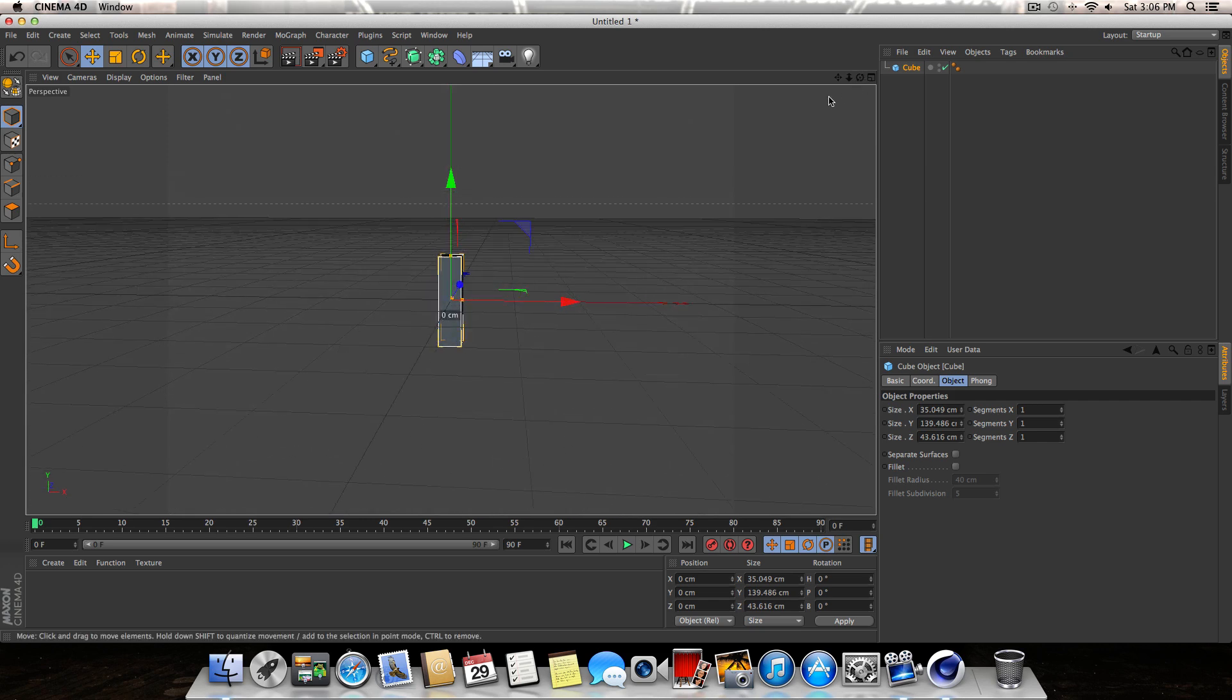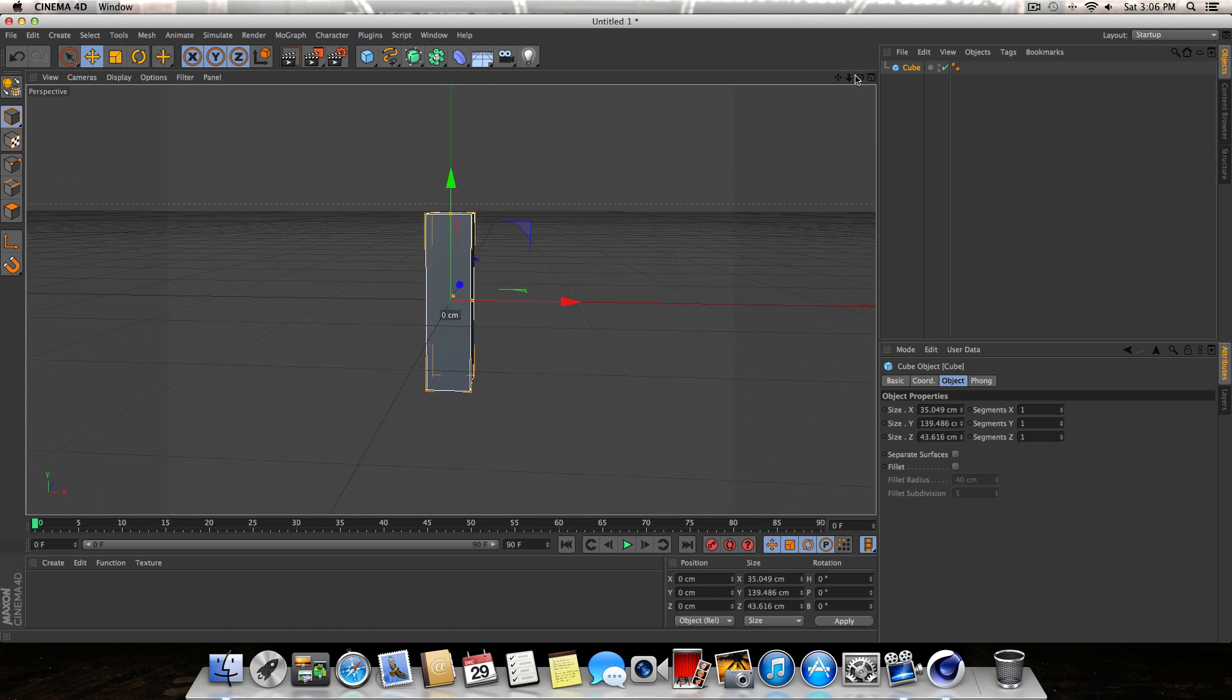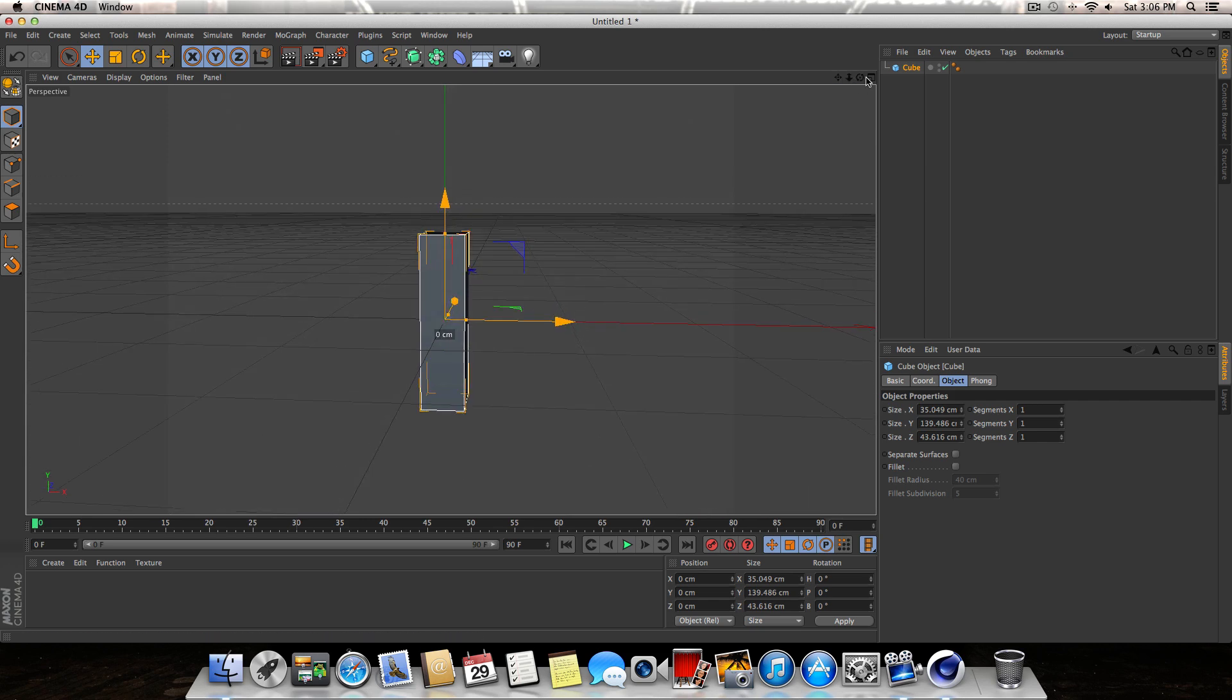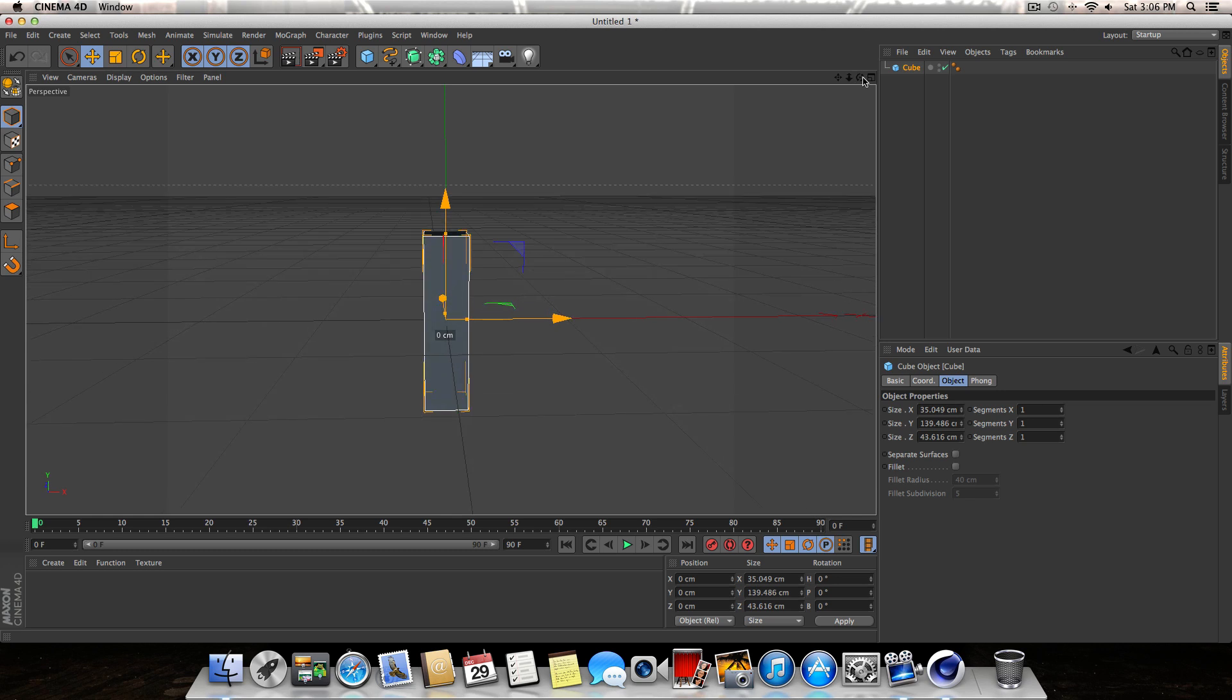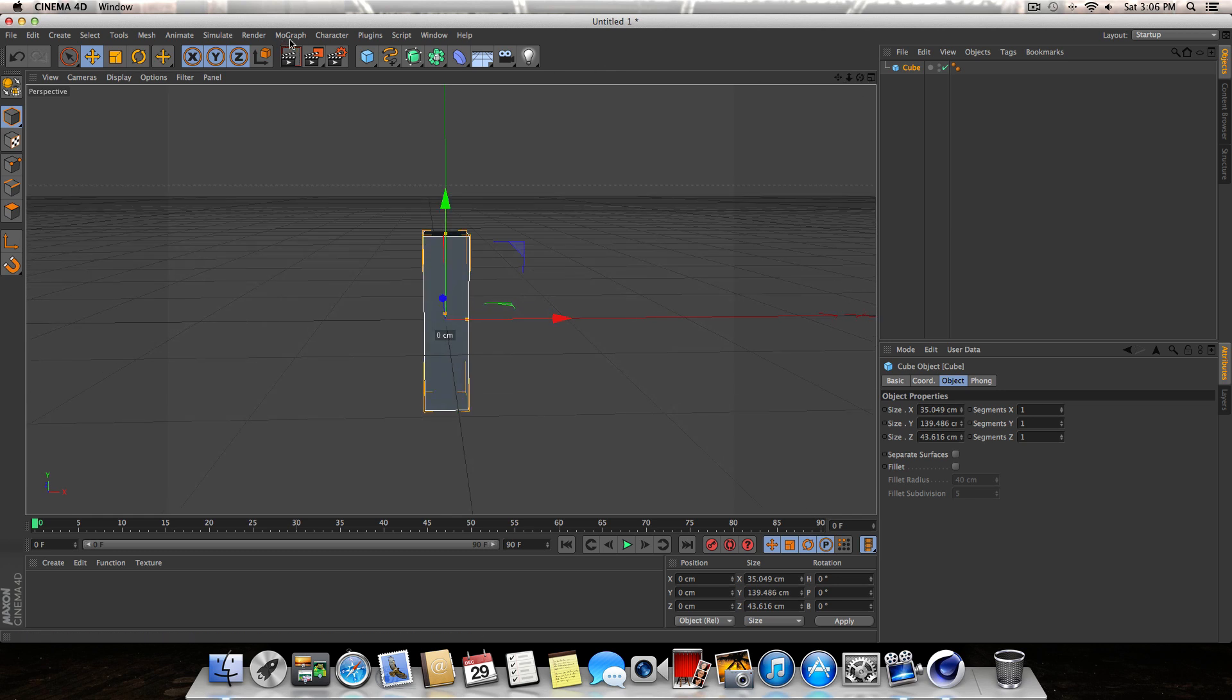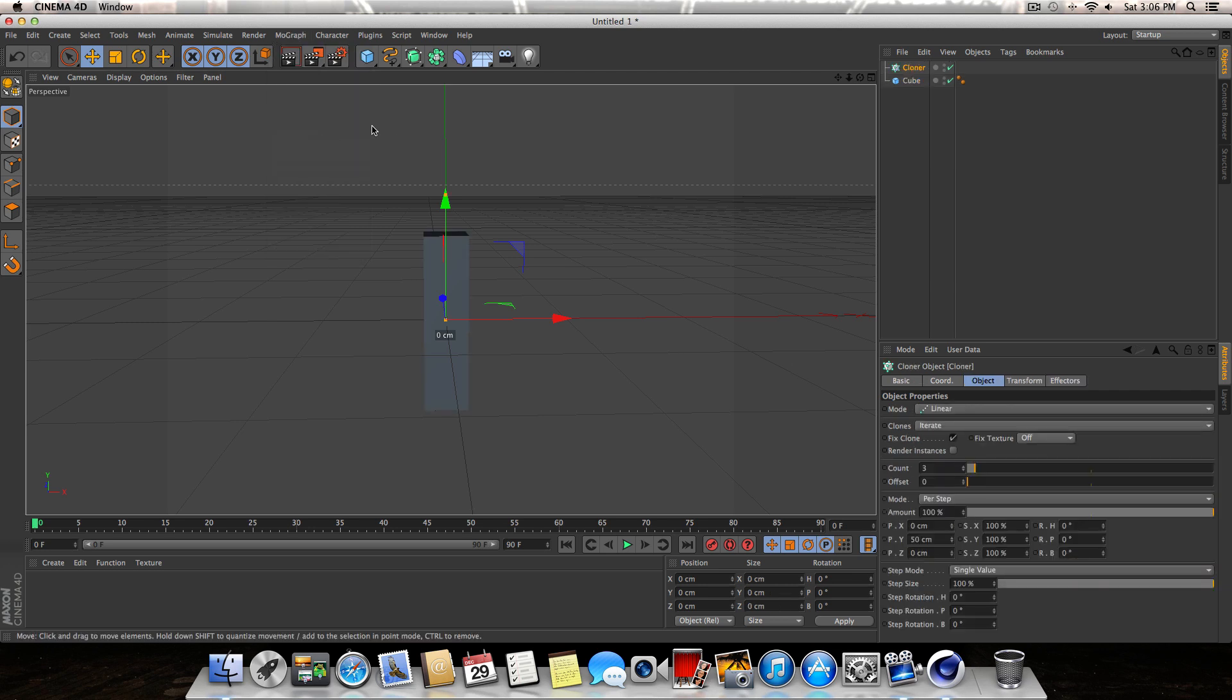The next thing we're going to do is go up to Mograph and select the Cloner.